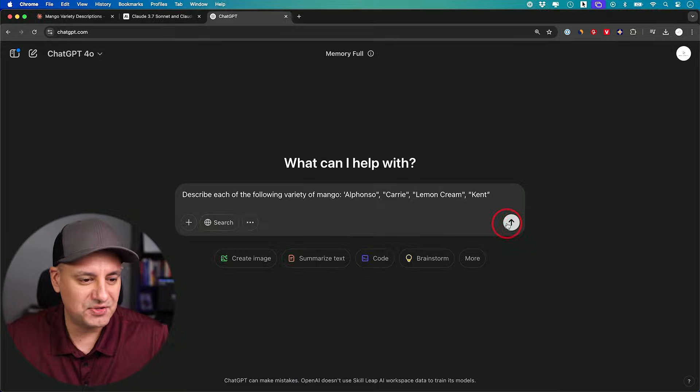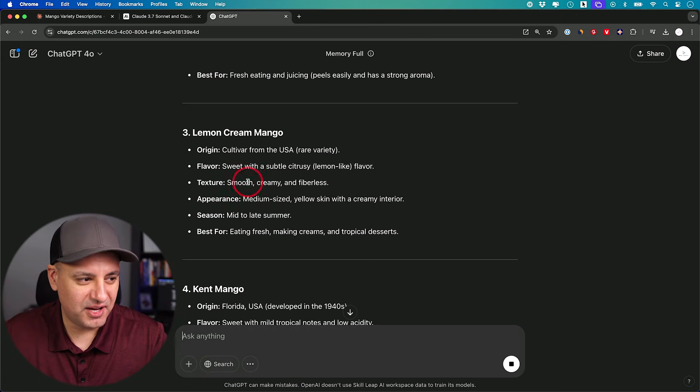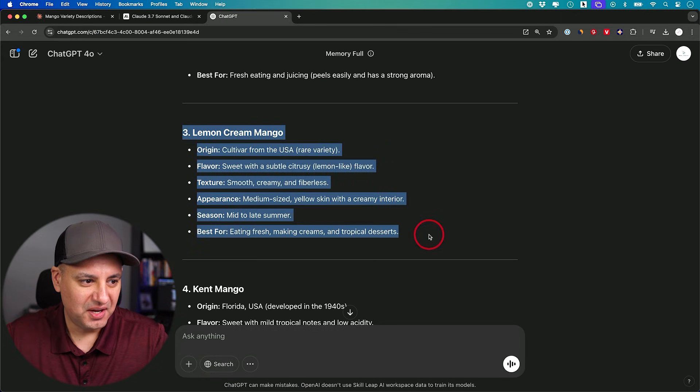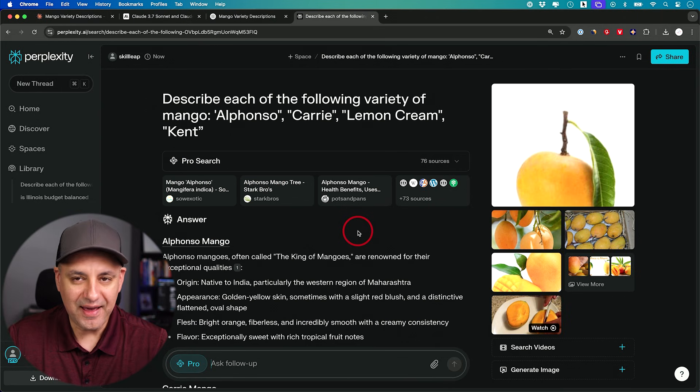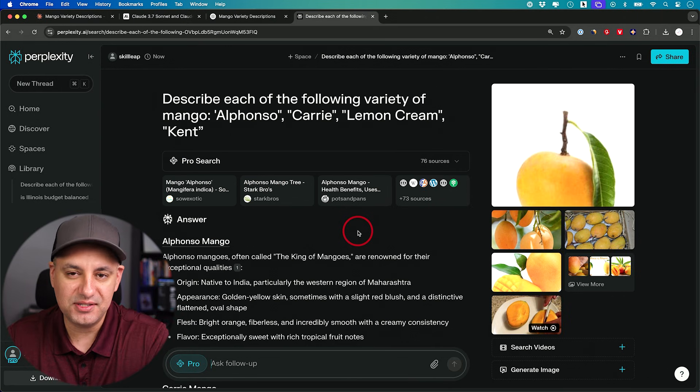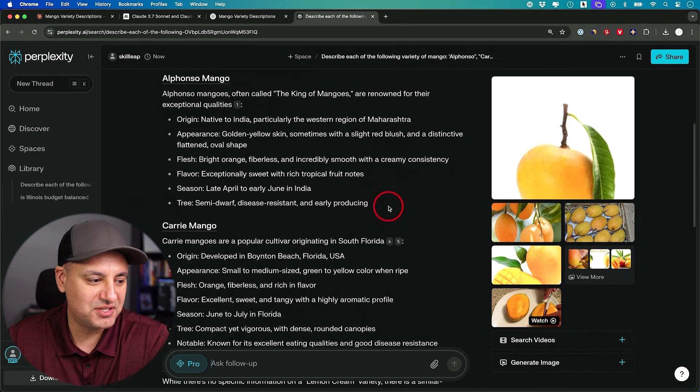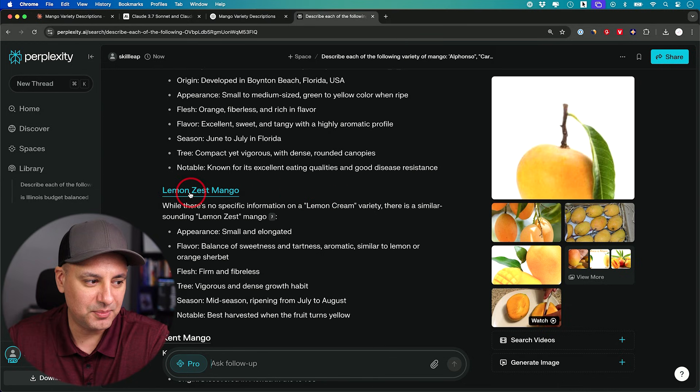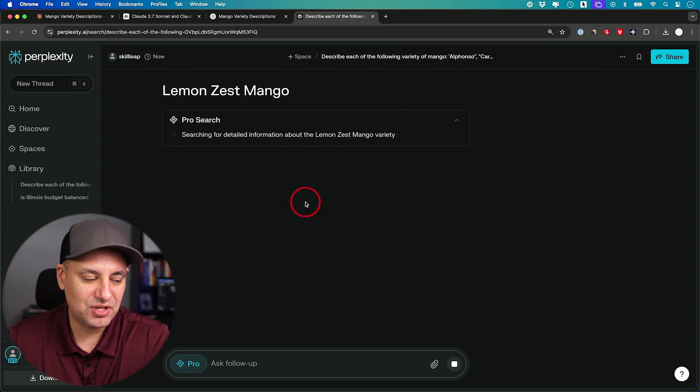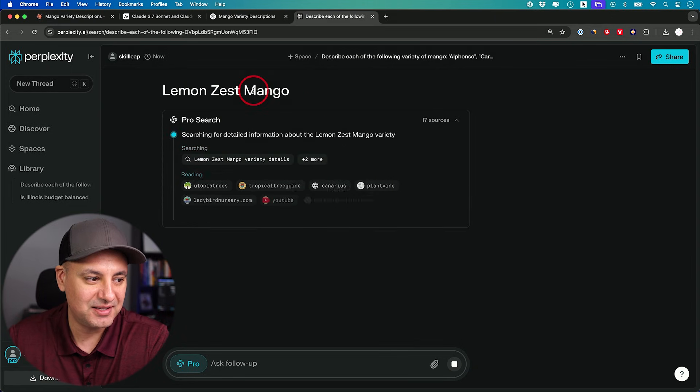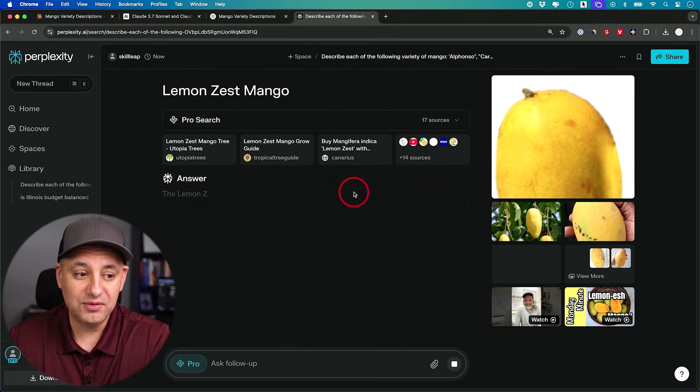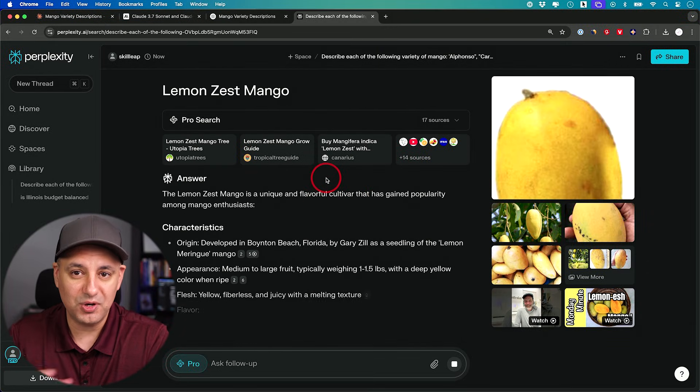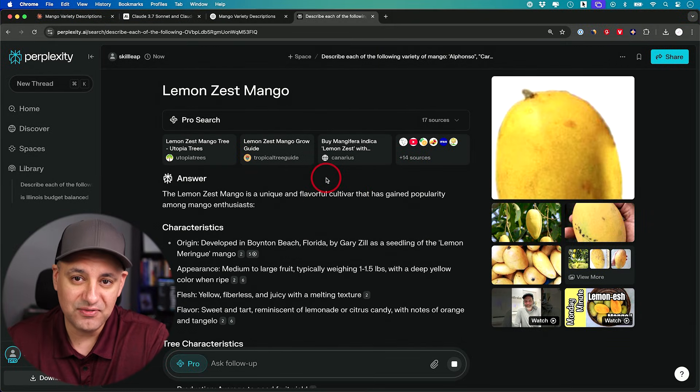I'm just curious if ChatGPT does get this one right. I haven't tested it for a while. Okay, ChatGPT got it wrong too. It just told me this is a rare variety of mango. And sometimes having web search kind of helps a little bit with these kind of hallucination problems. Perplexity, for example, told me there is no specific information on lemon cream variety, but there is something called lemon zest mango here. So this is something that you could solve to some extent with search where Claude and ChatGPT failed.